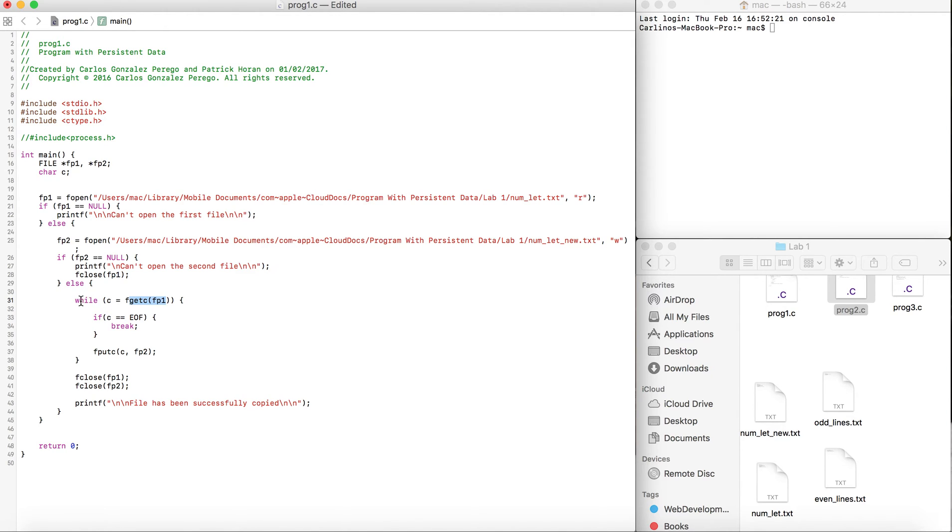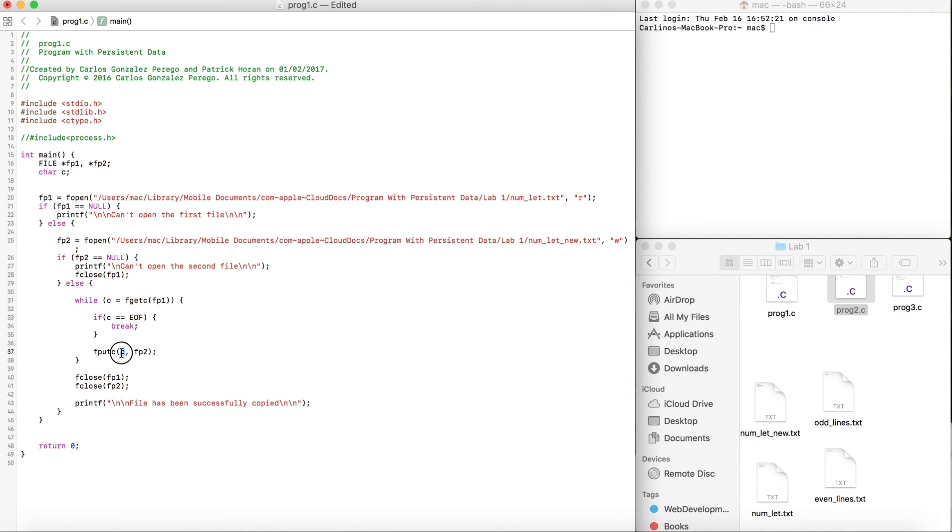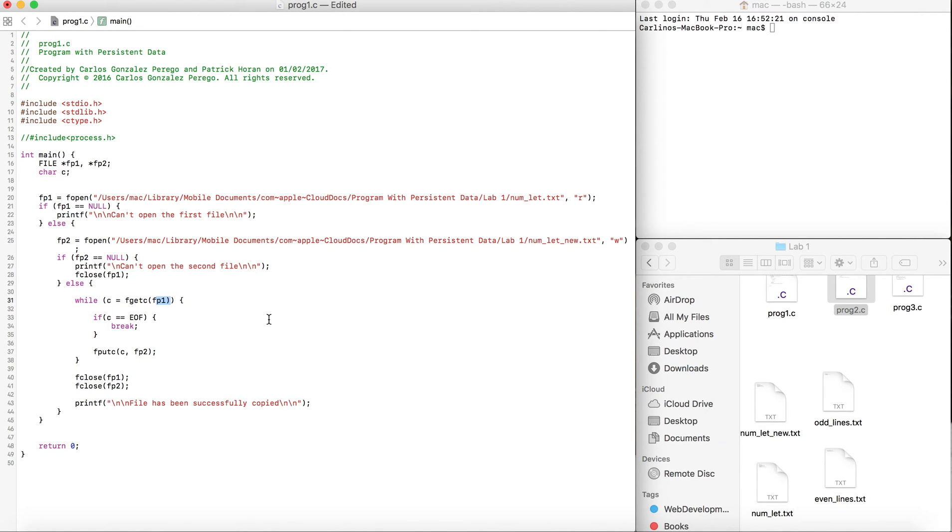But if it's not, we're going to use the function fputC. It has two arguments: the character we want to post, and what file we want to copy to. We're using fp1 here to read and fp2 to write.